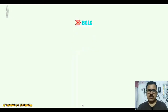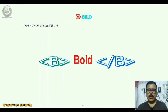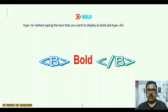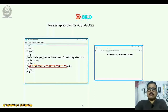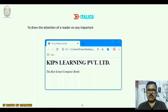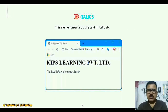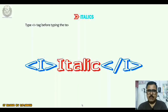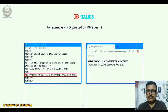Now let us talk about the bold tag. The bold tag is used when you need to emphasize the text. Type <b> before the text you want to display as bold and type </b> after the text — for example, <b>Kids Pool - a computer course</b>. Now, the italic tag: to draw the attention of a reader to any important information, the italics element is used, marking up the text in italic style. Type <i> before the text you want to display in italics and type </i> after the text — for example, <i>organized by Kips Learning Private Limited</i>.